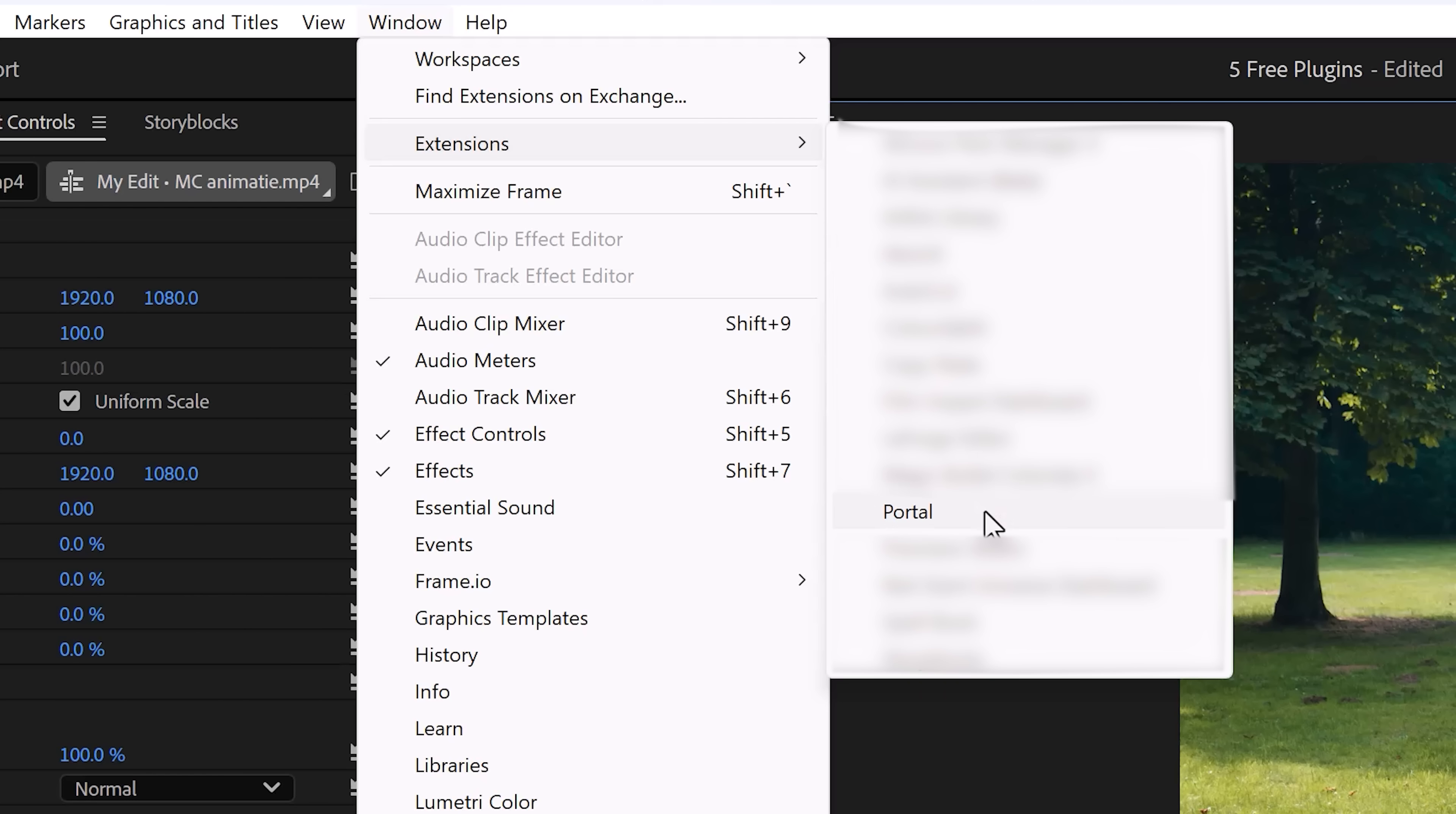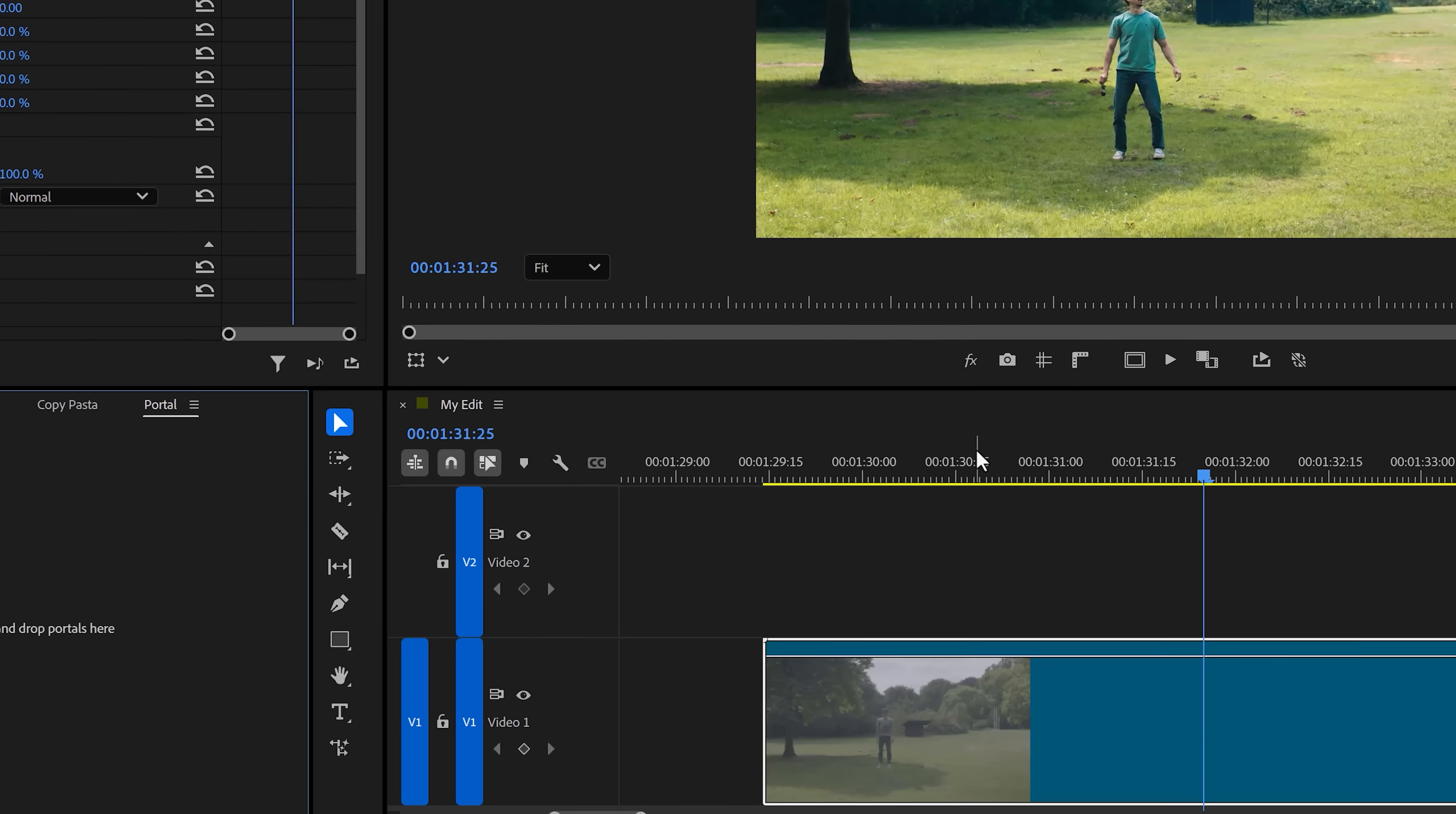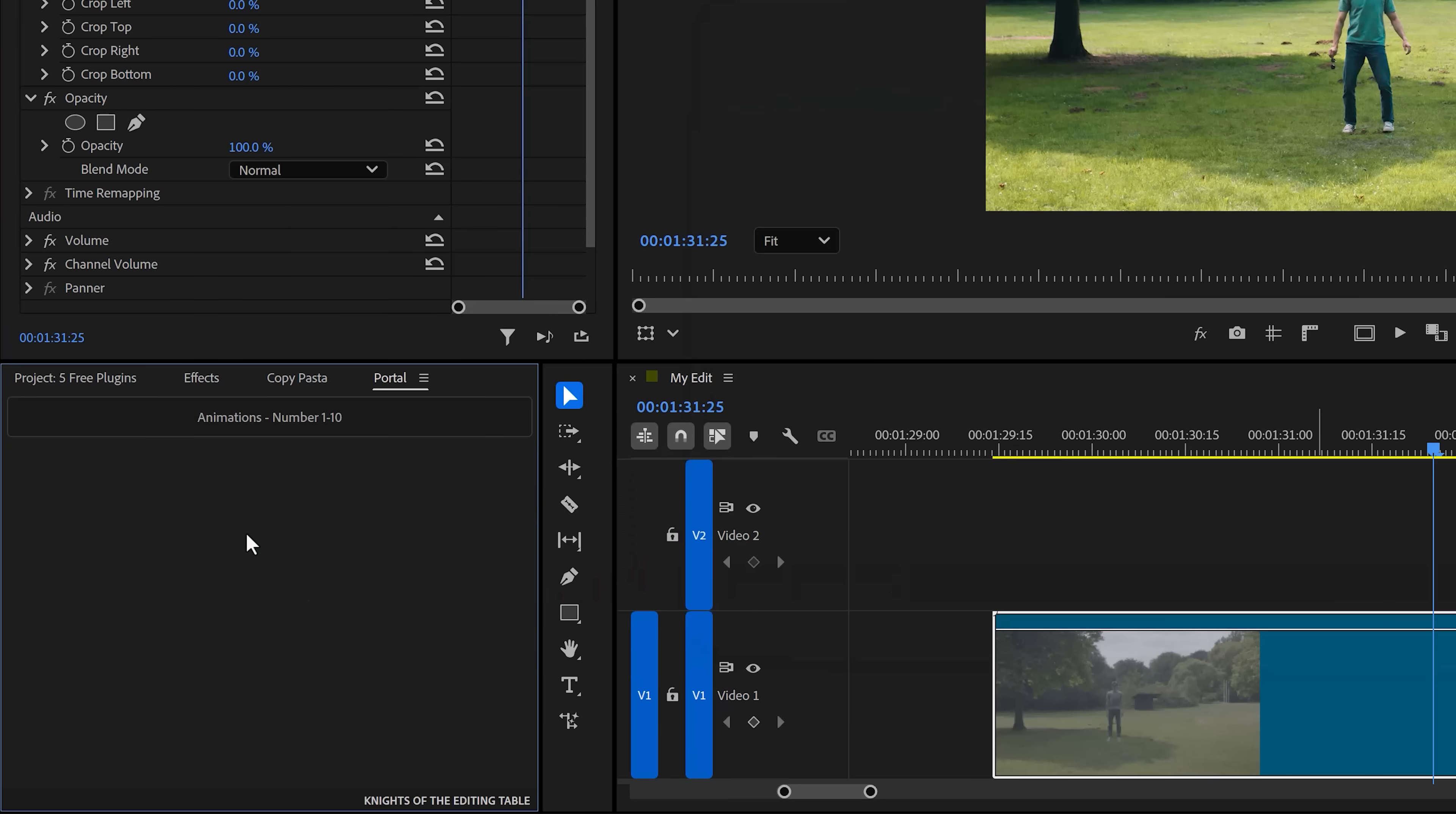Plugin number two: Portal. This one's so cool. Once you have it opened up, you'll see it completely empty. Here's how it works. All you gotta do is click and drag a folder with your favorite assets into Portal. Then you'll always see that folder right here in every project. You can open it up whenever you want, and the files will not be duplicated with every project, so you'll save some space.